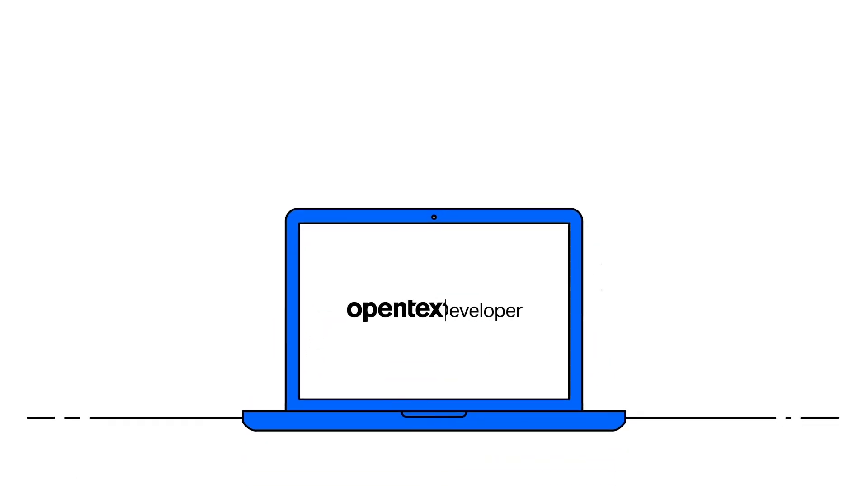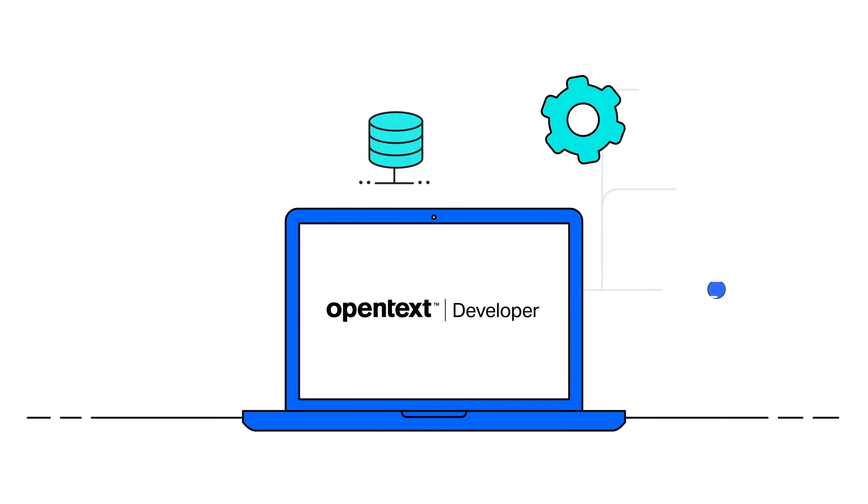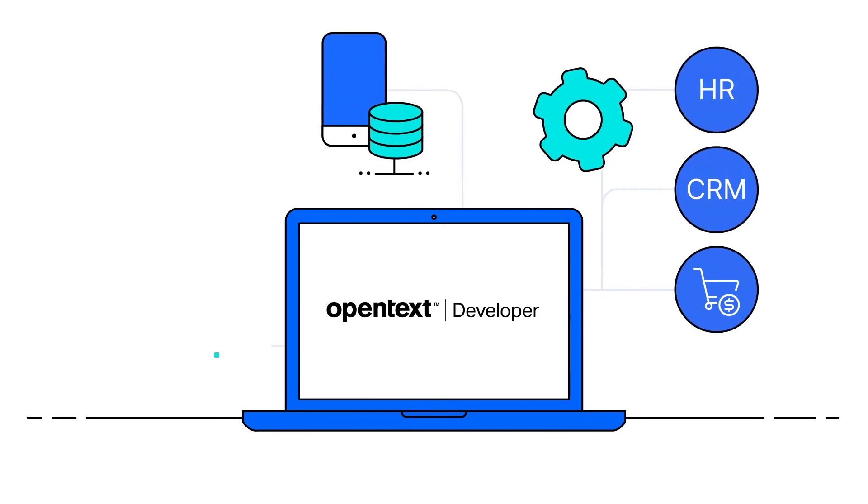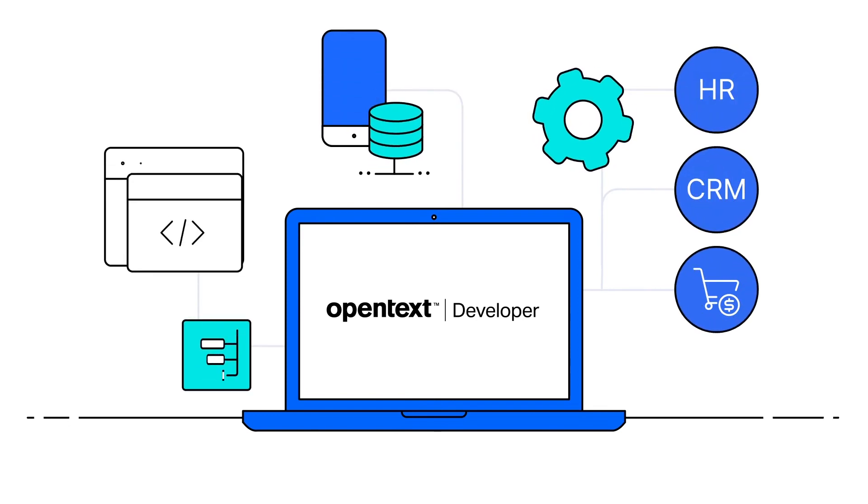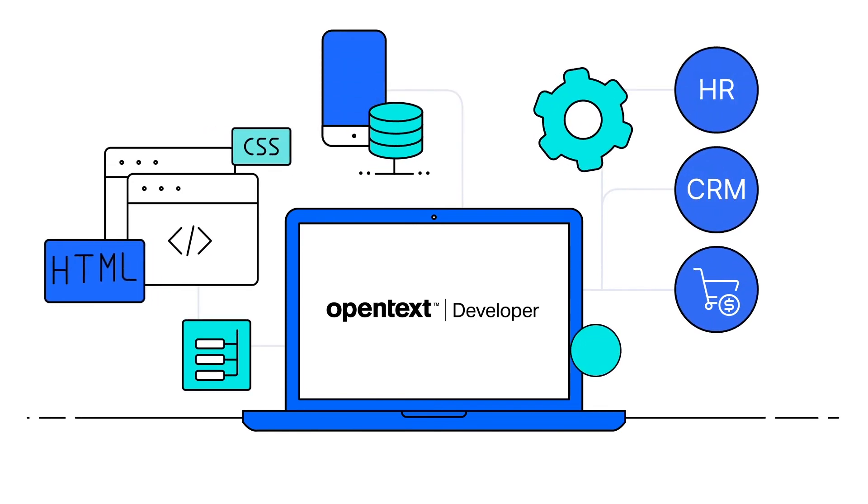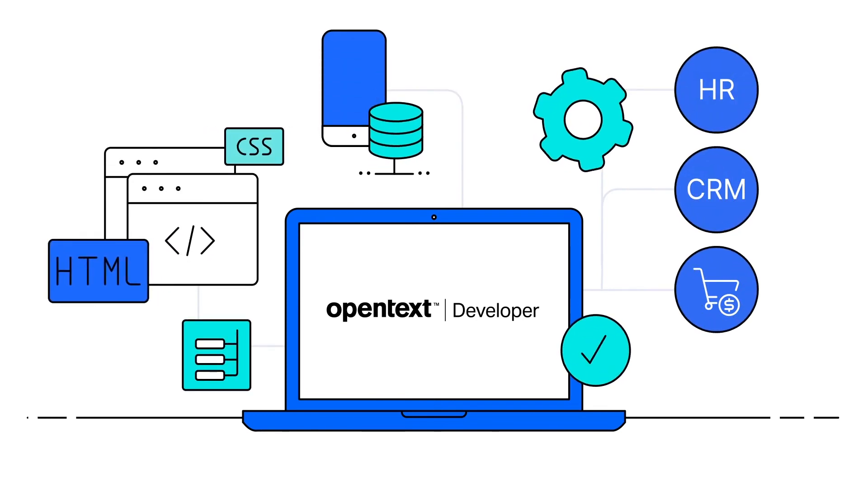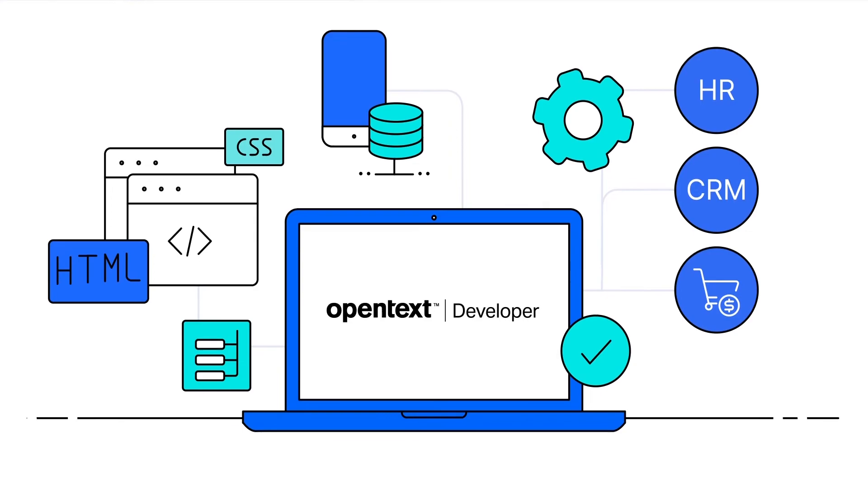OpenText Developer APIs are designed to seamlessly integrate with thousands of apps, delivering the best experience to your development solutions.